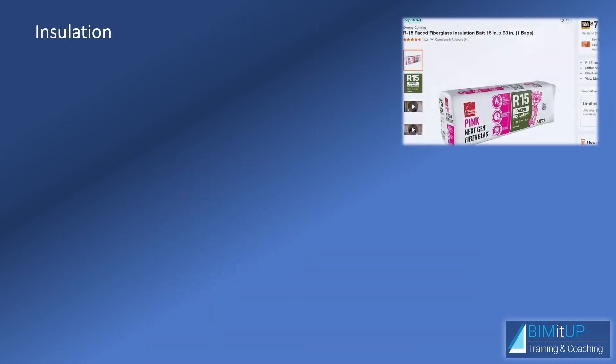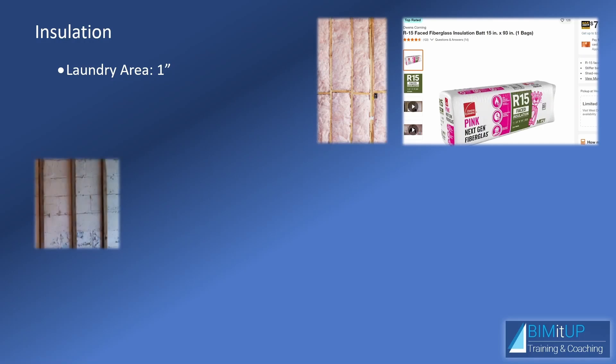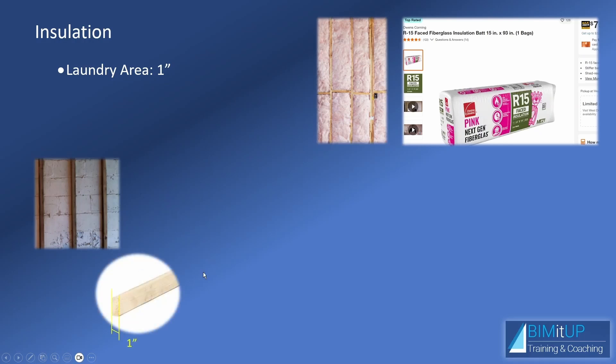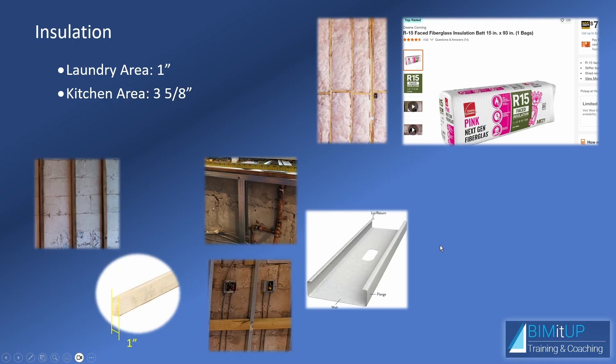Our insulation is going to be housed between furring strips or between studs. So, in the laundry area, it's actually going to be 1 inch, because back in the old days, those strips were actually 1 inch by 2 inches. So, the actual dimensions were 1 inch in width. Now, for the kitchen area, it's going to be a little bit different. Why? Because you're going to be housing some plumbing and some electrical components. So, for that, you're going to need a metal stud, and that metal stud is going to have a web that has 3 and 5 eighths of an inch in width.